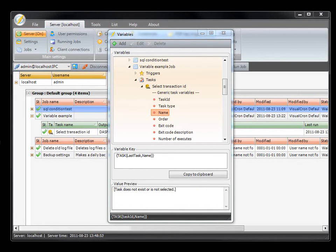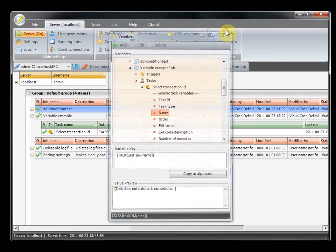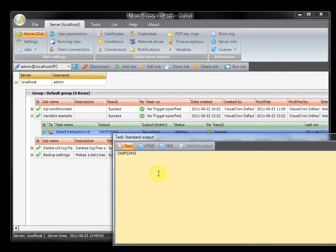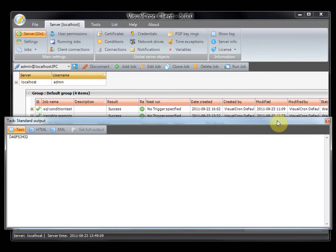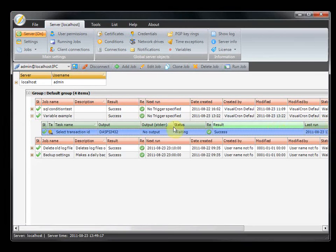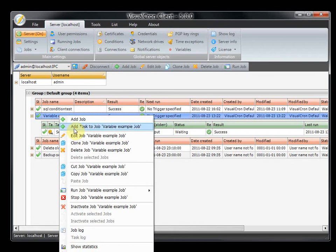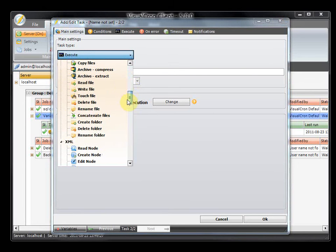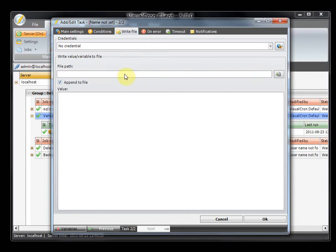We are going to create an example of how to use variables in real life. We have a SQL task prepared here which returns some output. We want to write this output to a file and add some date information each time the task is run. In this case we create a new task — a file write task called task log — and we want to append to that file.